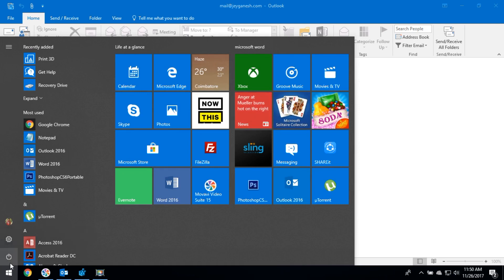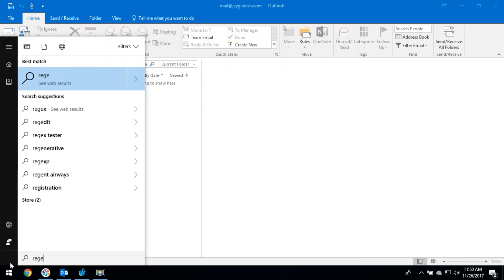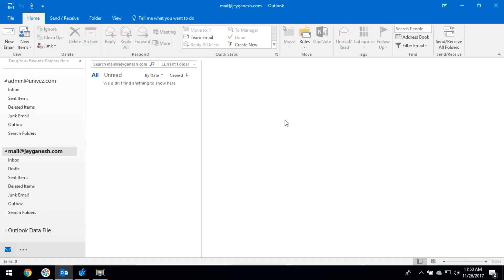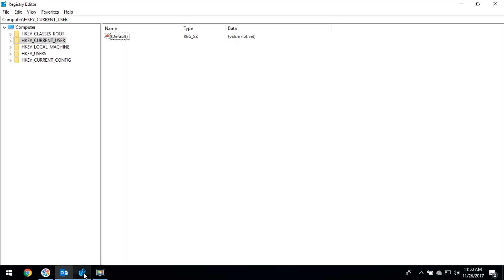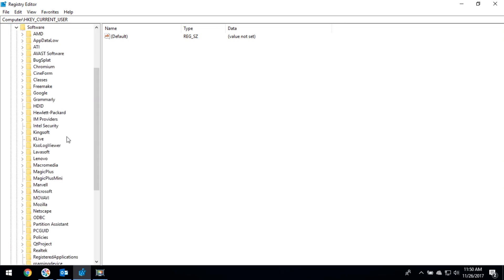Right-click on the Start button and it will open the Registry Editor page. Then select HKEY_CURRENT_USER, then select Software, then select Microsoft.